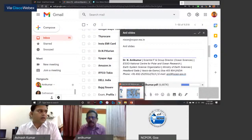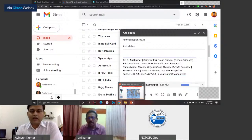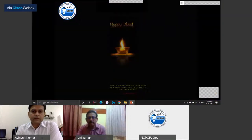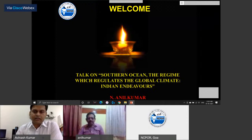Can you see this slide? Go into slide mode. Yes, it is there. So then we will start, just wait, then I will start.